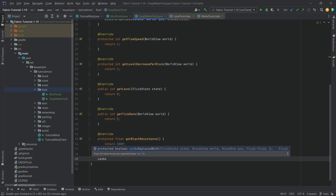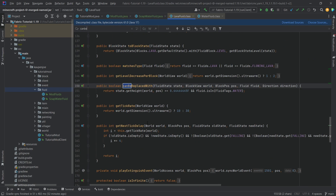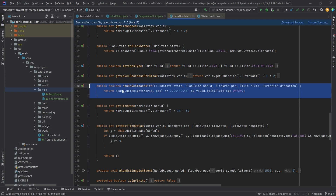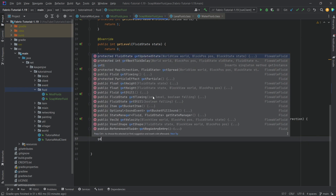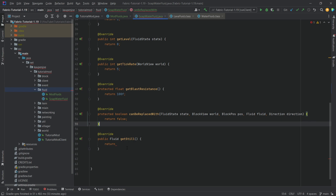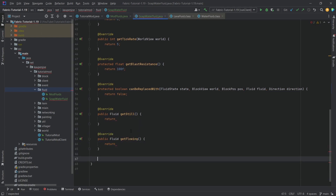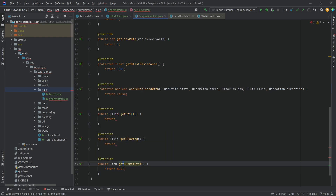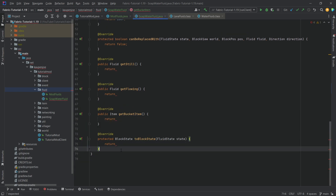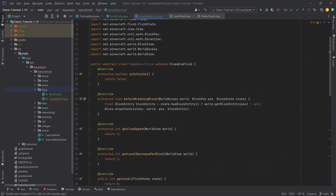We can also override canBeReplacedWith, which we'll just return false — it can't be replaced with anything. Then we have getStill, getFlowing, getBucketItem, and toBlockState, where we'll intentionally leave errors for now since these need to return registered objects. Lastly, we override isStill and return false. That should be fine.